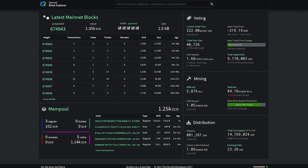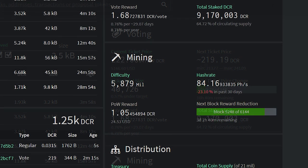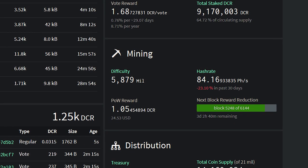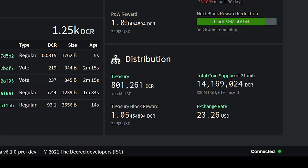Now on to network stats. The current ticket price is 222 Decred, just over $5,000 USD. We have hit a new staking all-time high of 64.72%. The hash rate seems to have stabilized around 80 to 90 petahashes after the subsidy split consensus change. The treasury is now over 800,000 Decred and ever growing. The exchange rate is around $23 and coin supply is over 14 million with 61% of the circulating supply mixed, which is another all-time high.